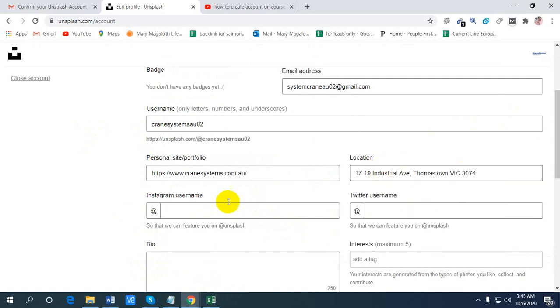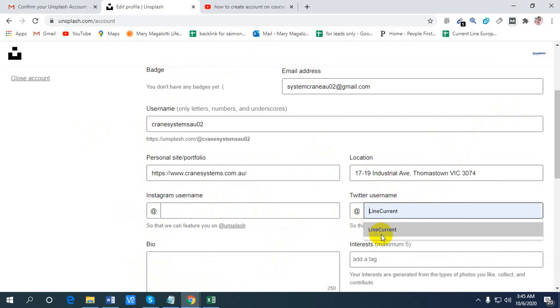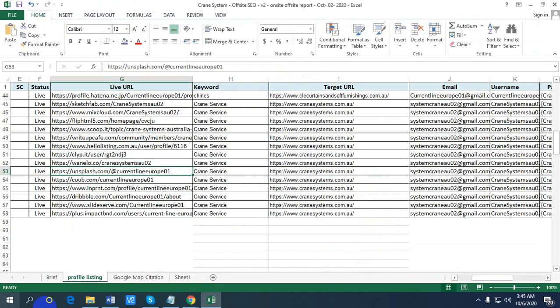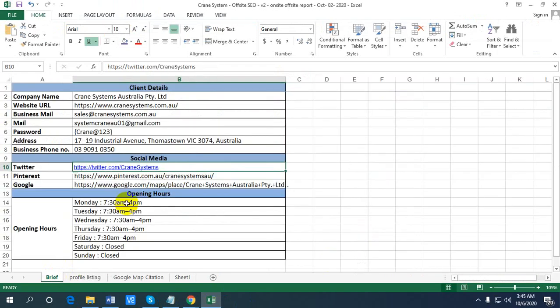For Instagram and Twitter, they are showing only username, so you have to write the username, not the full link. Just username.